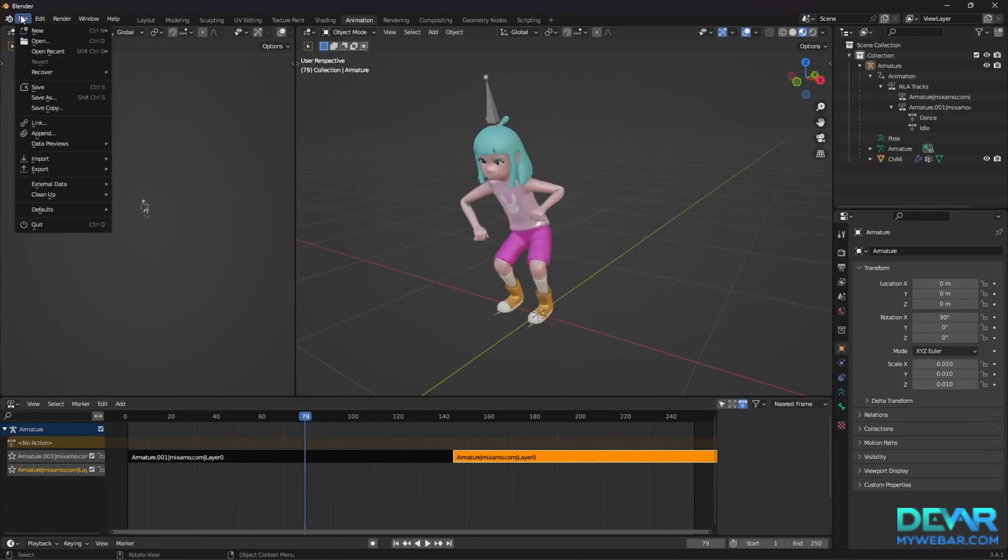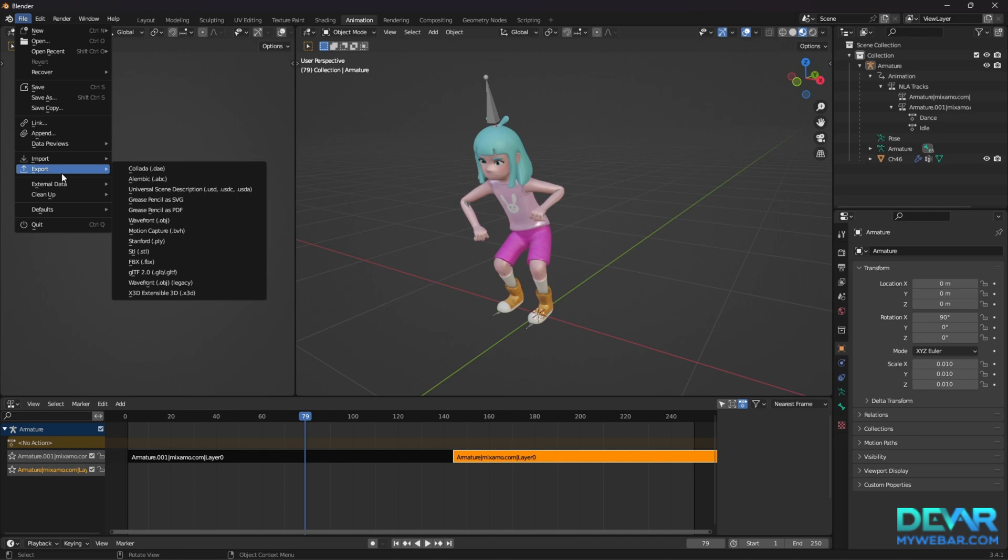The model is ready to be exported to GLB. Rename it in the export window and save it.